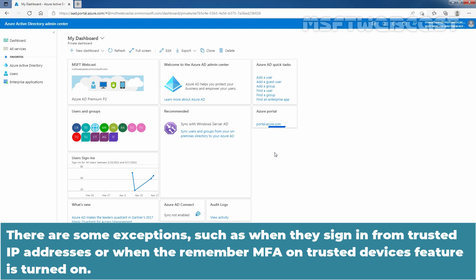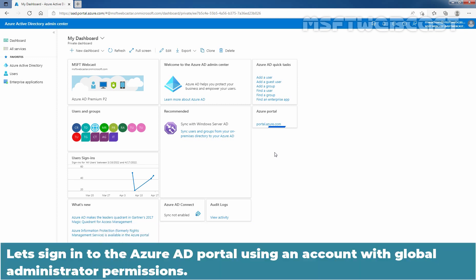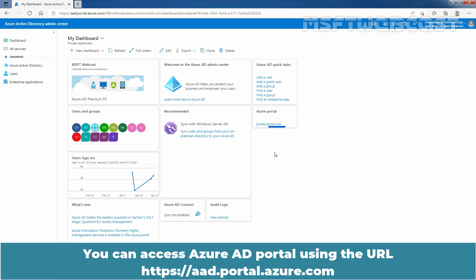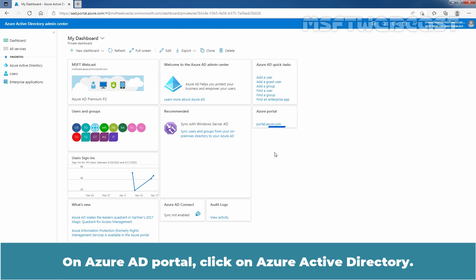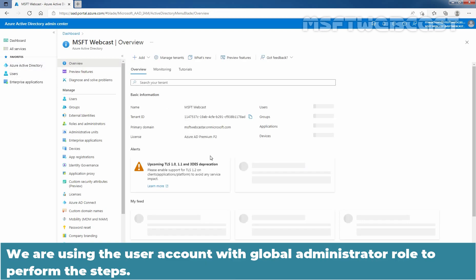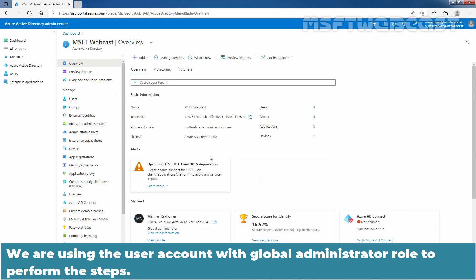Let's sign in to the Azure Active Directory portal using an account with Global Administrator permissions. You can access the Azure Active Directory portal using the URL https://aad.portal.azure.com. On the Azure Active Directory portal, click on Azure Active Directory. We are using the user account with global administrator role to perform the steps.